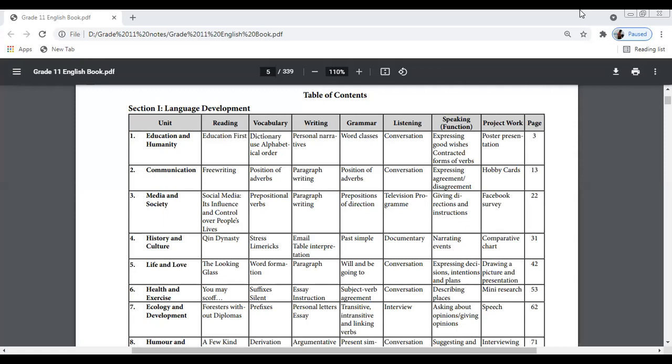In the Language Development section, you still have to learn about various language phenomena and contents. Unit 1 is about Education and Humanity — here you learn about education, vocabulary including dictionary use and alphabetical order, writing personal narratives, grammar covering all word classes, listening and conversation, speaking functions expressing good wishes, contracted forms of verbs, and a project is given.